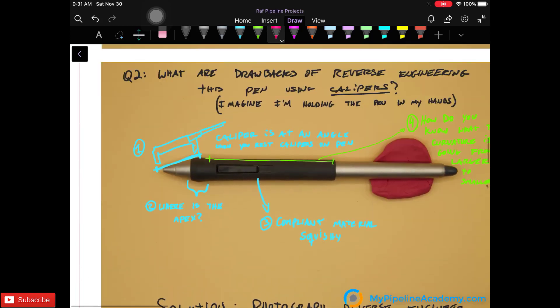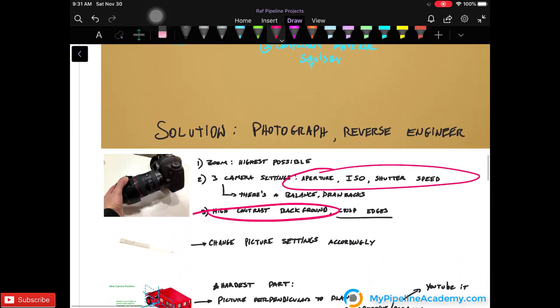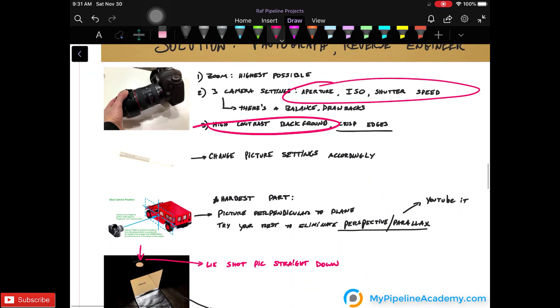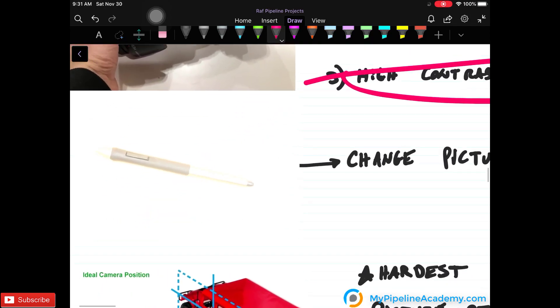So if you look here, we want to have a crisp edge to where the product ends and where the background starts. This is what you don't want.